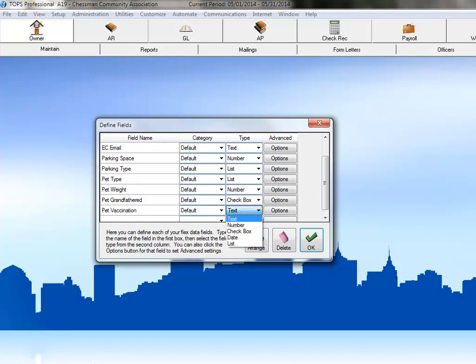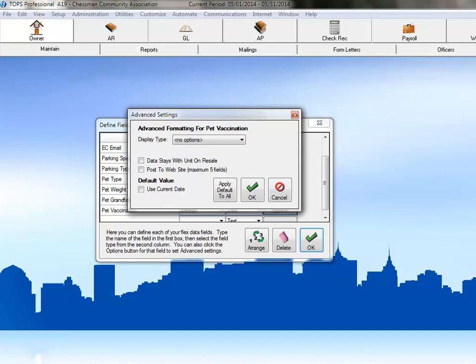Since we not only need to know if they've been vaccinated, but also how long it's been since the last vaccination, this field is best suited as a date field which can be used to answer both these needs. Click on Date from the Options here. Now, click on the Options button to see what options we have for a date field. Like the checkbox field, there are no special options for date fields other than choosing the current date as the default date.